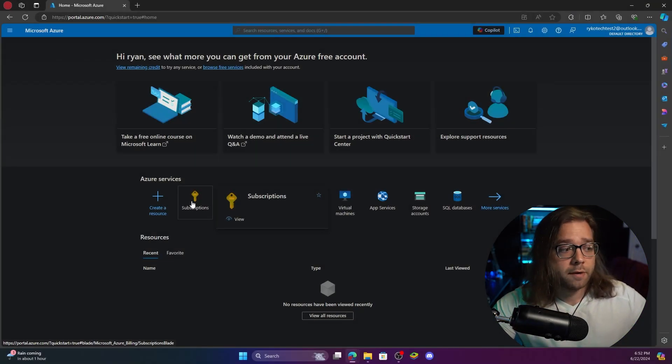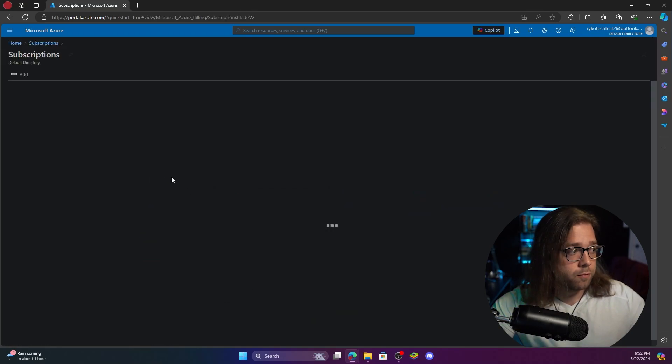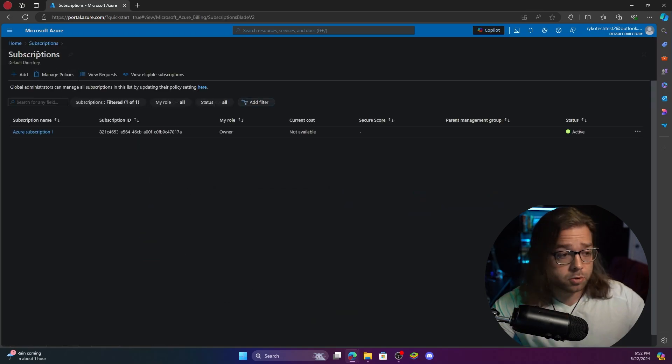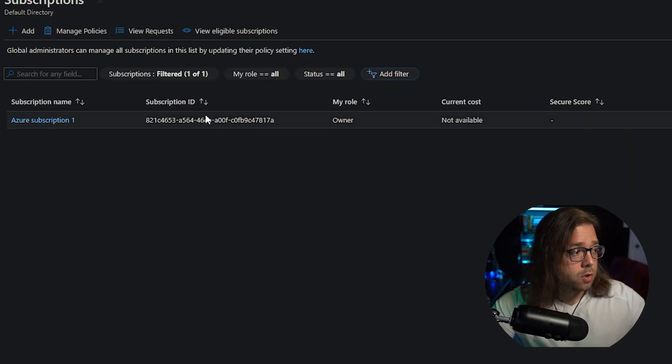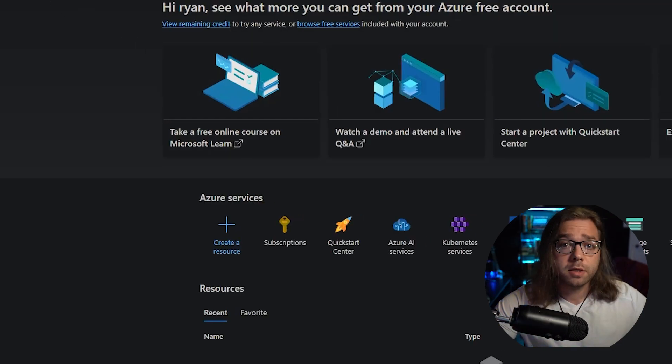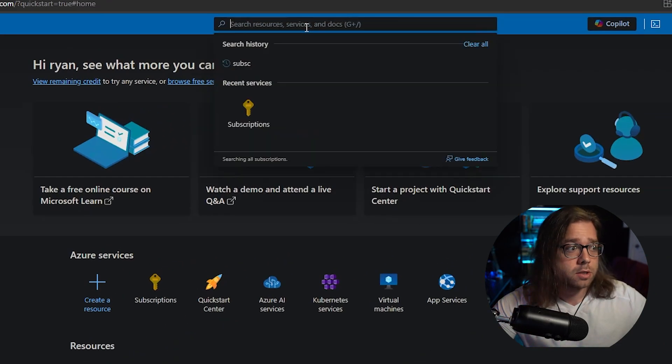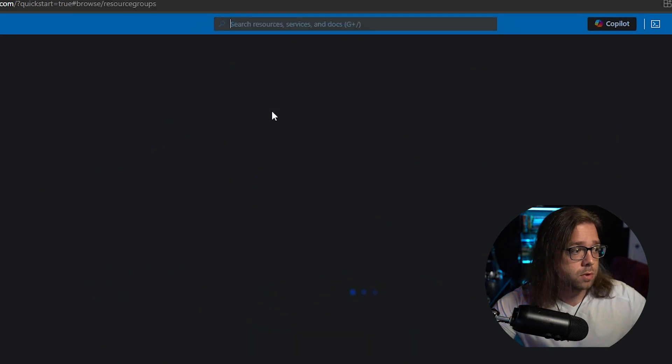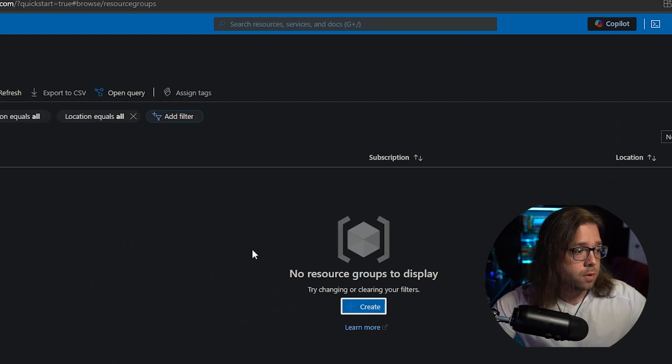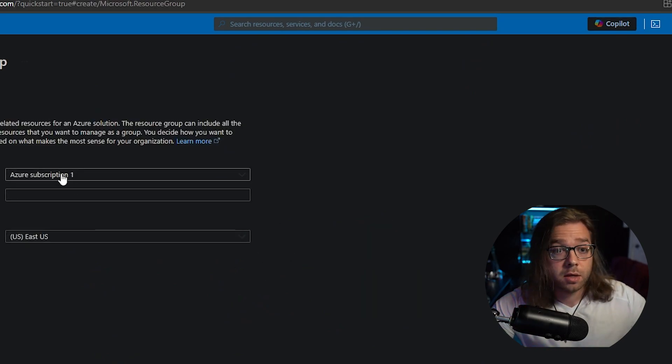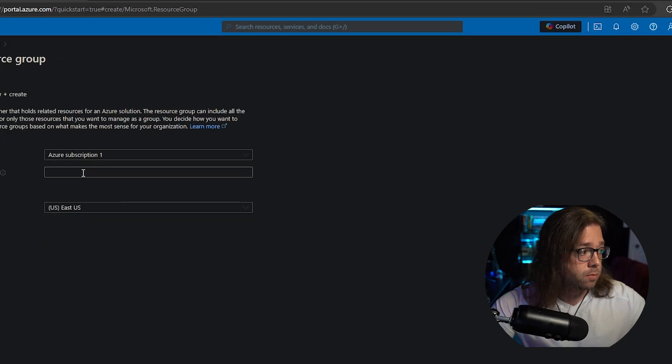With that being said, after you have your free account and you click into subscriptions, you will notice that you already have a subscription so we can ignore that step. And the next thing we want to look at is probably our resource groups.